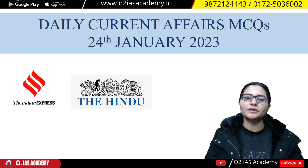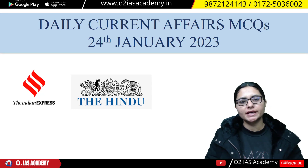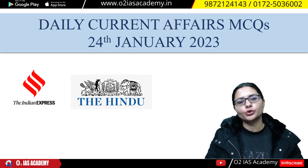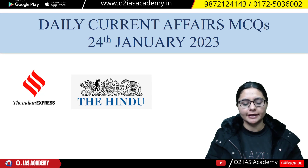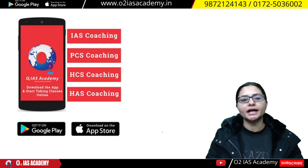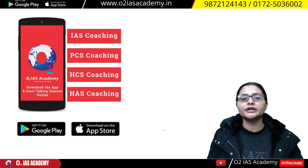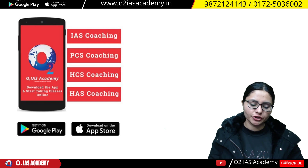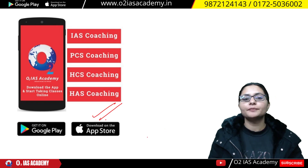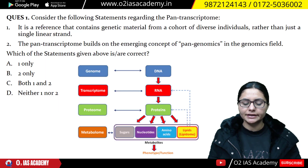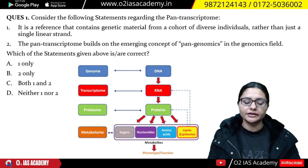Hello students, welcome to O2IS Academy. As you know, we practice 10 MCQs daily and these MCQs are current affairs based. Whether from The Hindu, Indian Express, or PIB, we cover the relevant news from the exam point of view as MCQs. If you want a PDF of this video, you can download it from the O2IS Academy app.